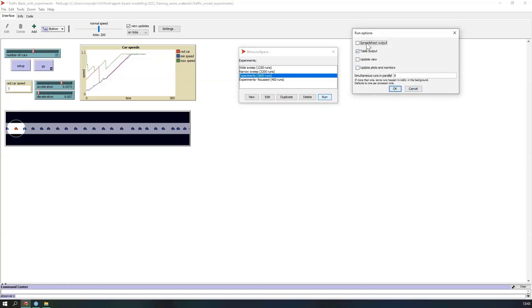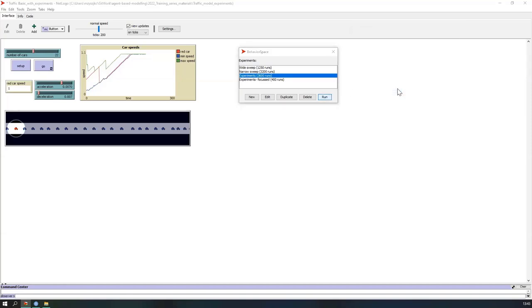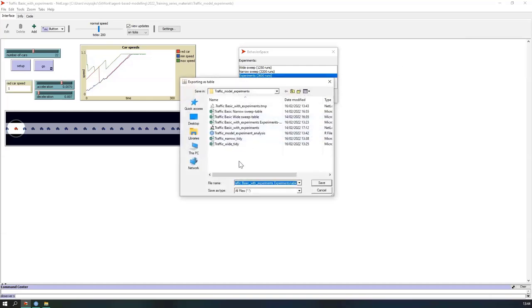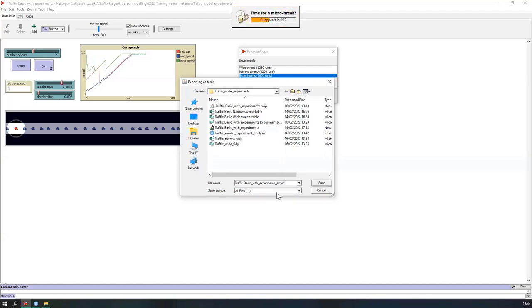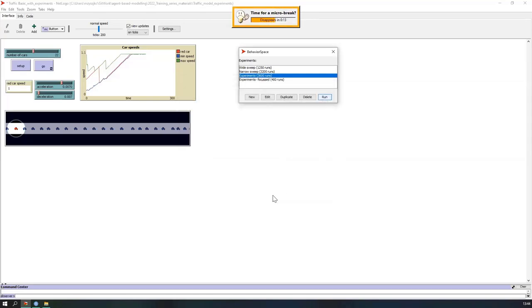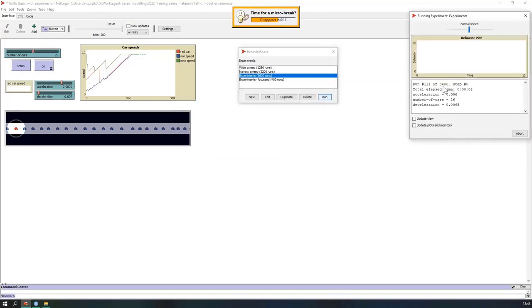Let's run that — table output, OK. I'll save it as 'experiments.' It will go pretty quickly. It's moving through very well.